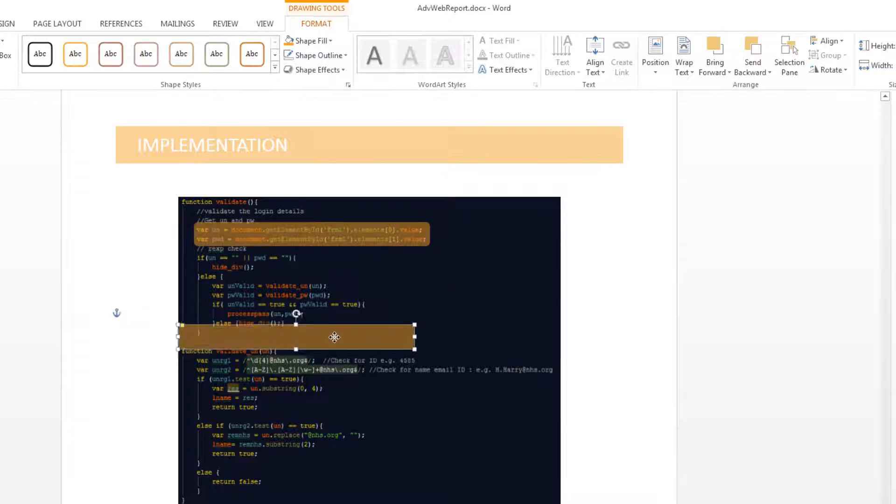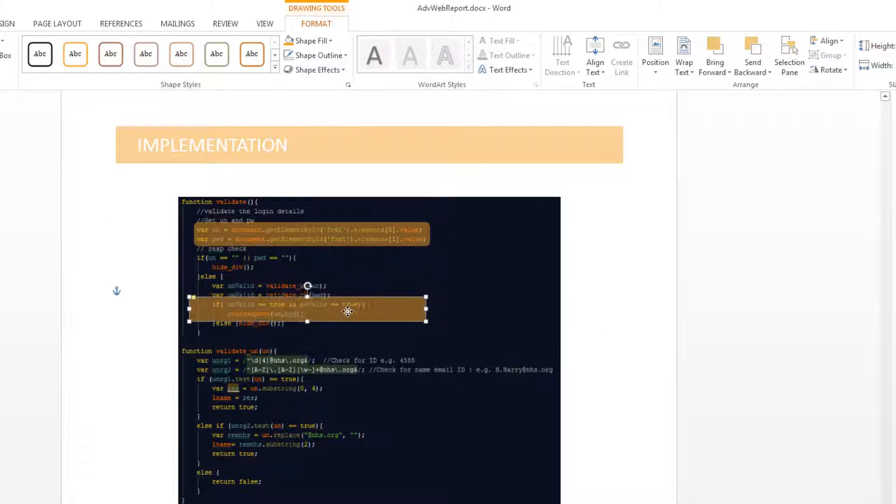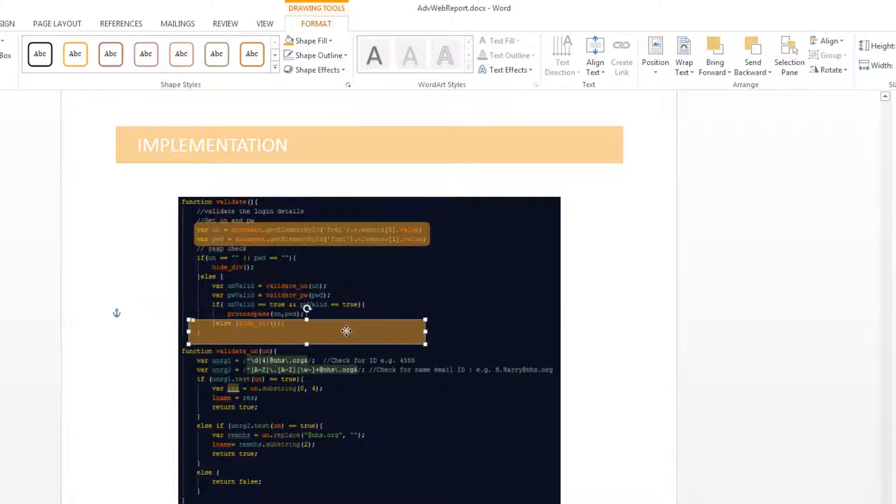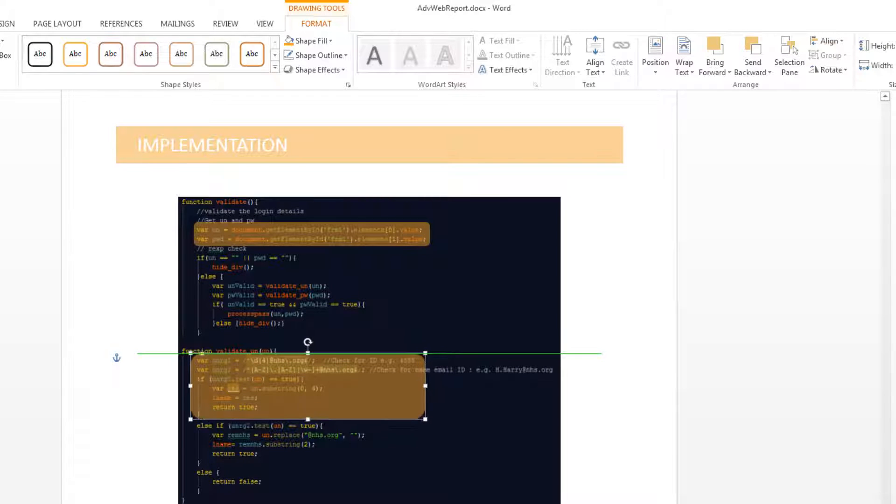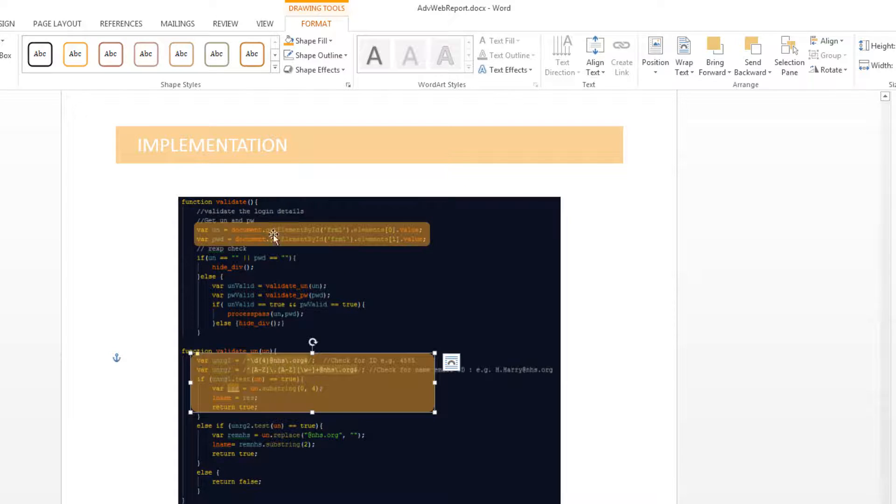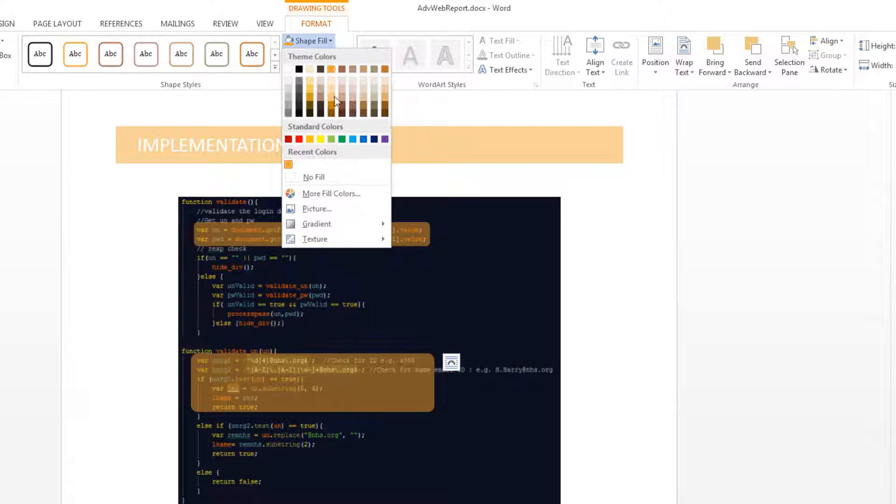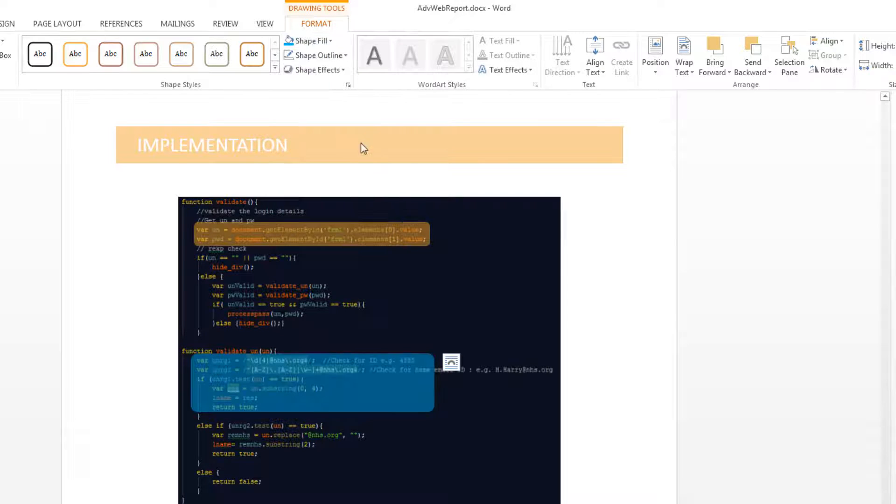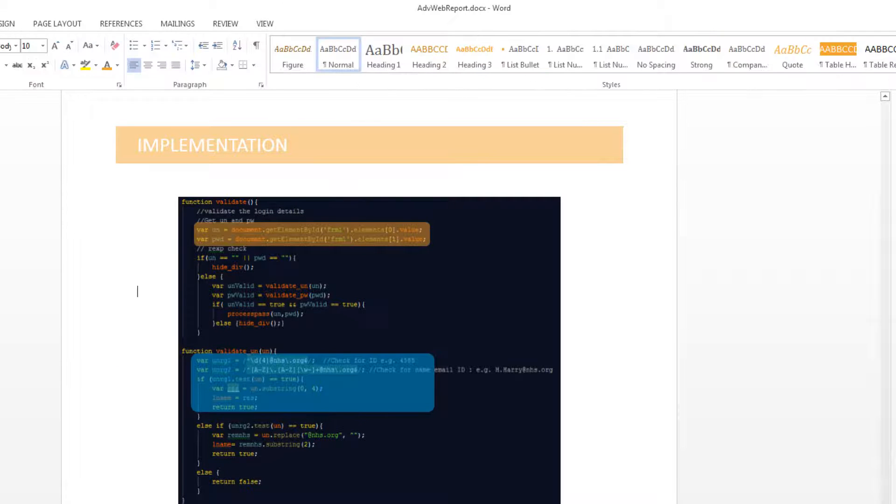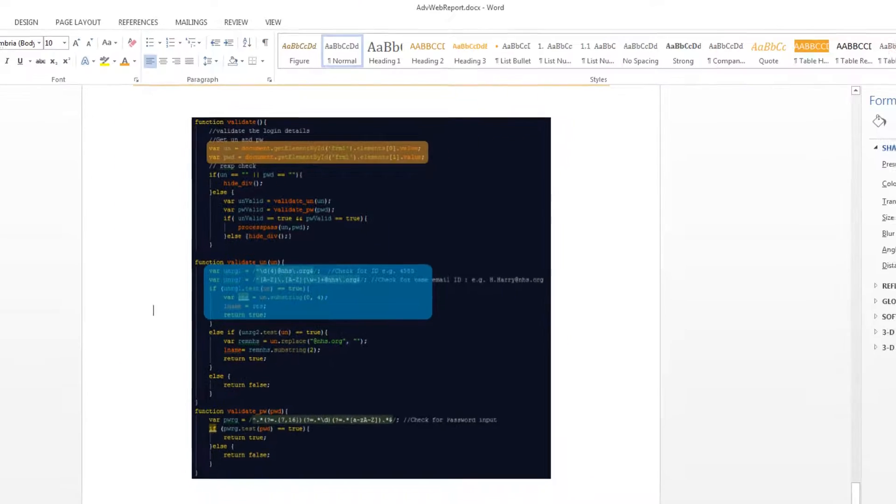Now you can also do the same thing by copying and pasting and highlighting different areas of the code, such as this. And you can obviously go ahead and change the fill color to something other than orange.